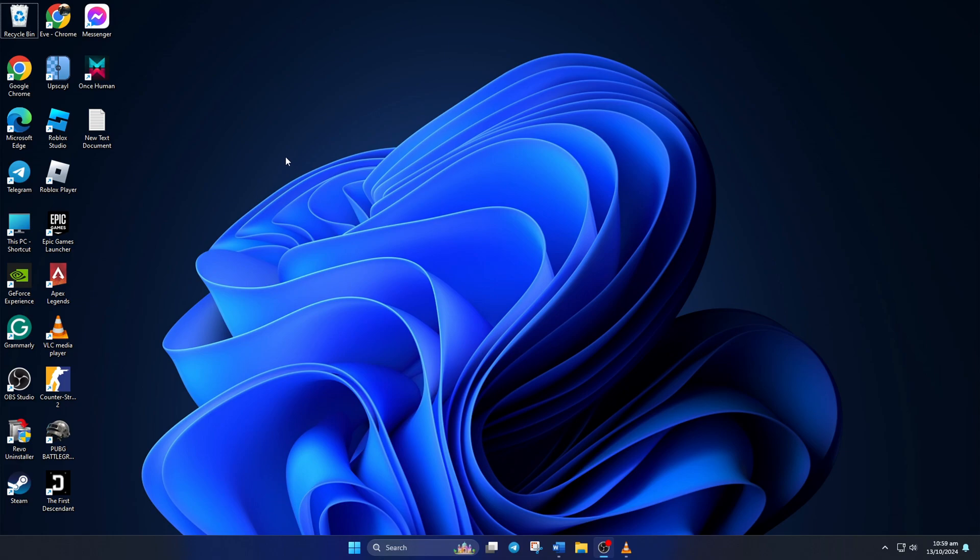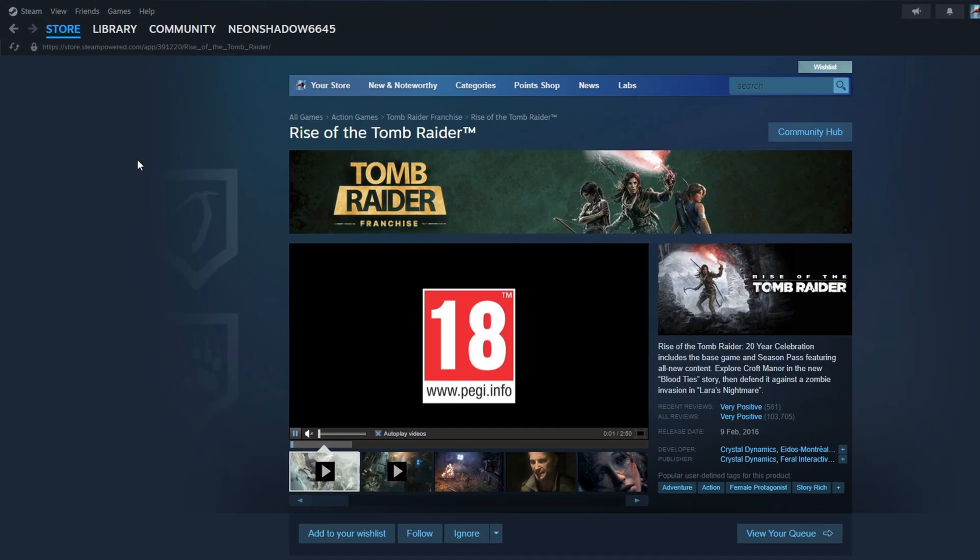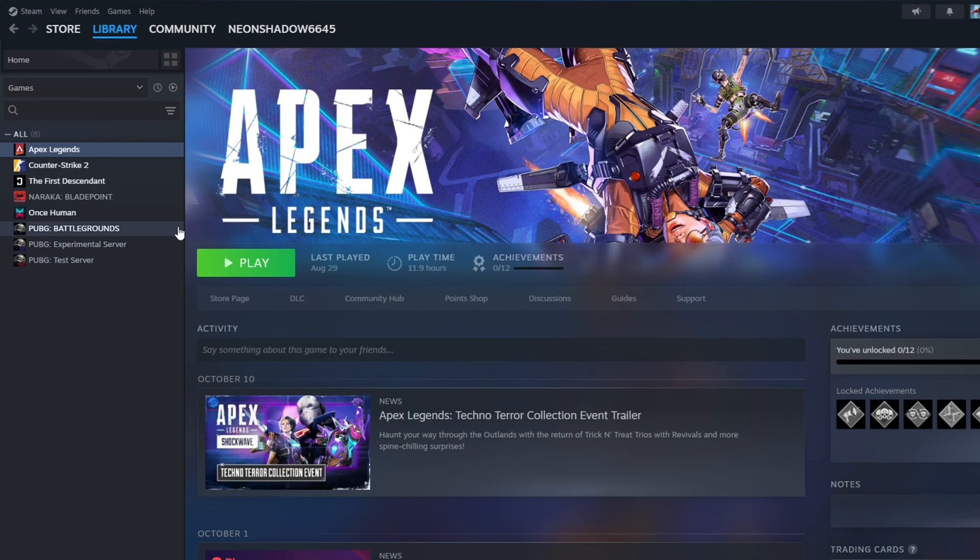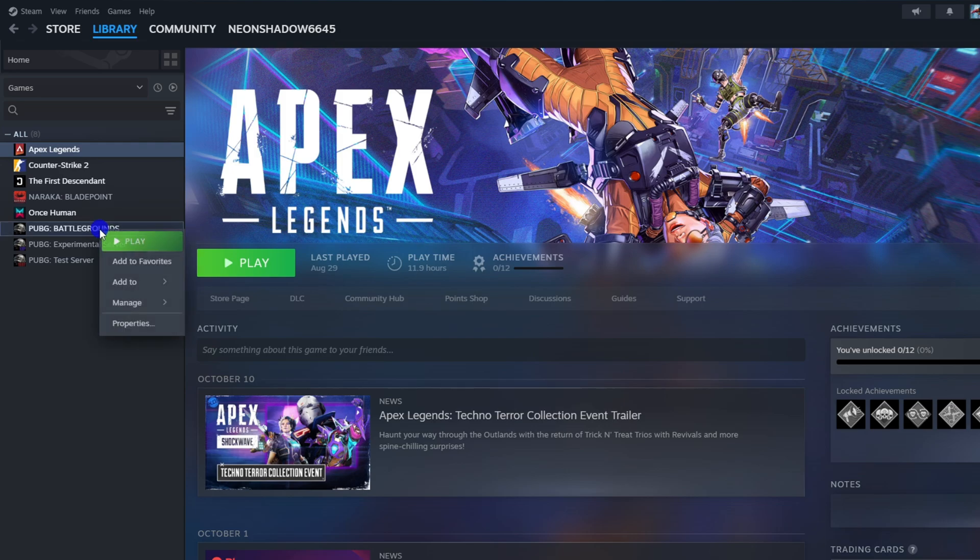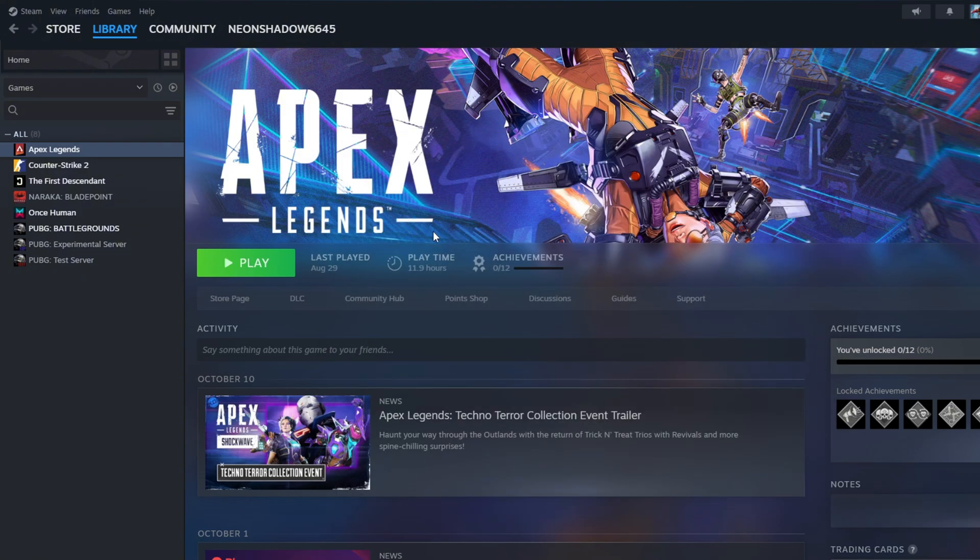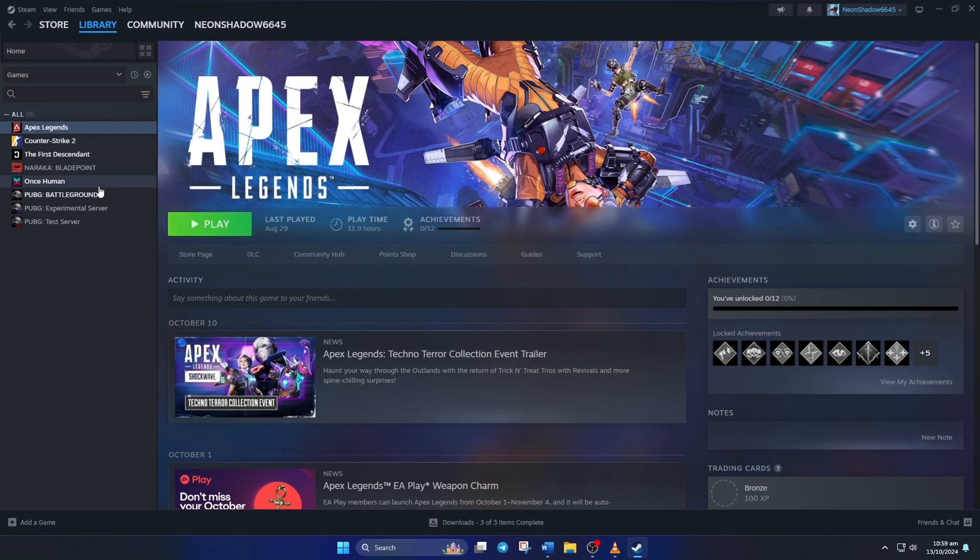Solution 2: Clear out Launch Options. To do this, open Steam on your computer. Then go to your library. Next, right-click on PUBG Battlegrounds and select Properties from the pop-up menu. Now, clear everything from the Launch Options field and close the window. Lastly, check if the error is fixed.